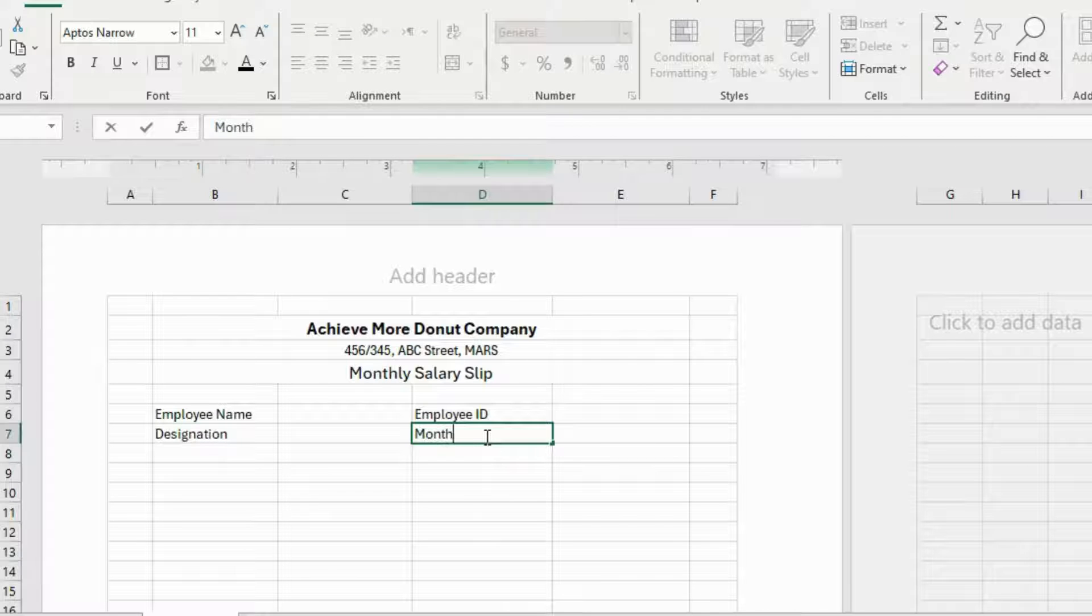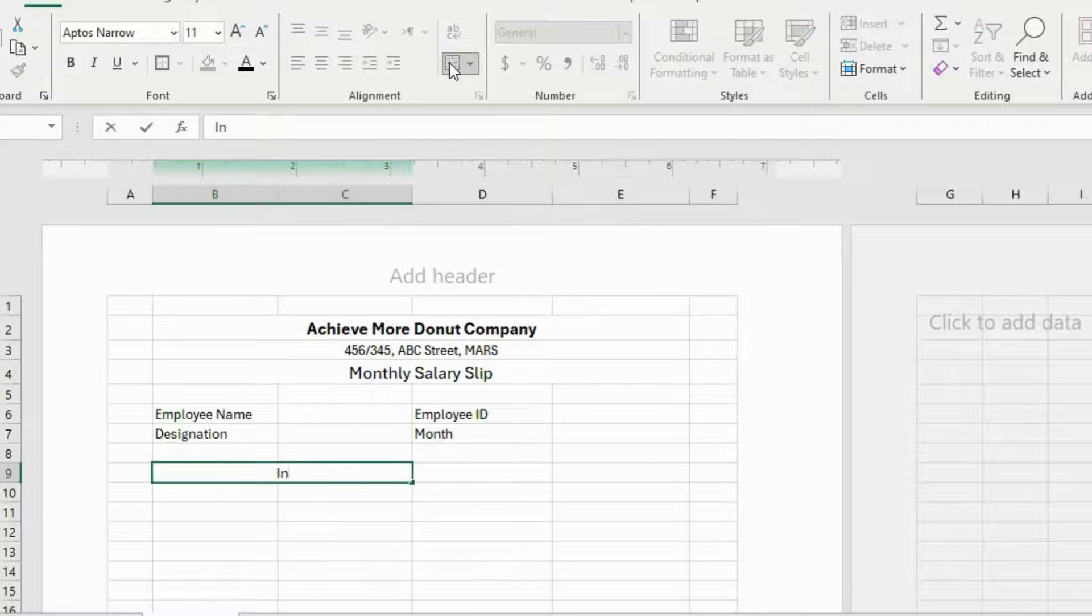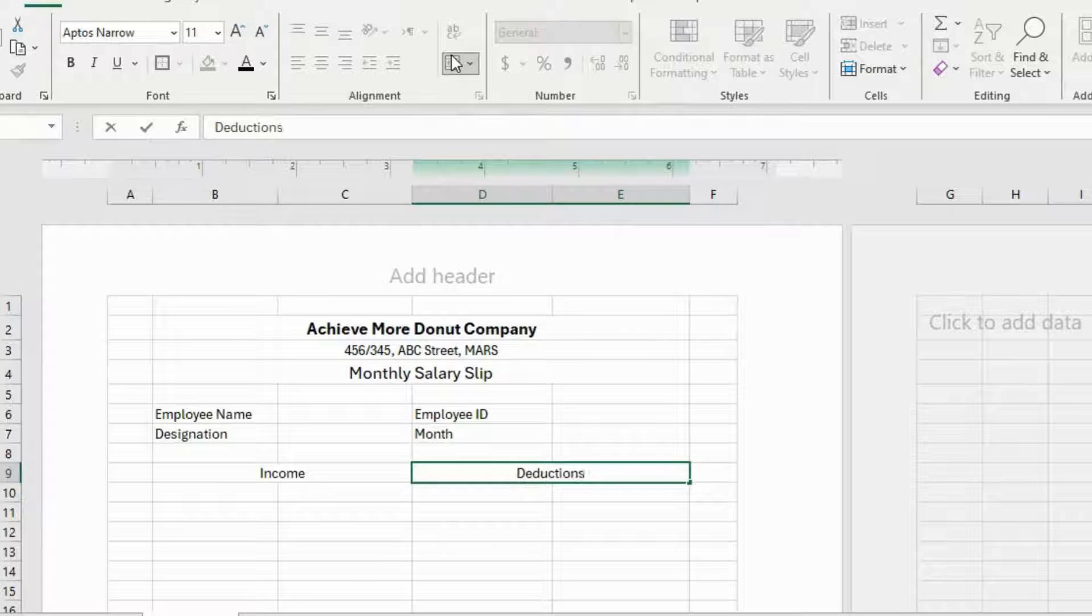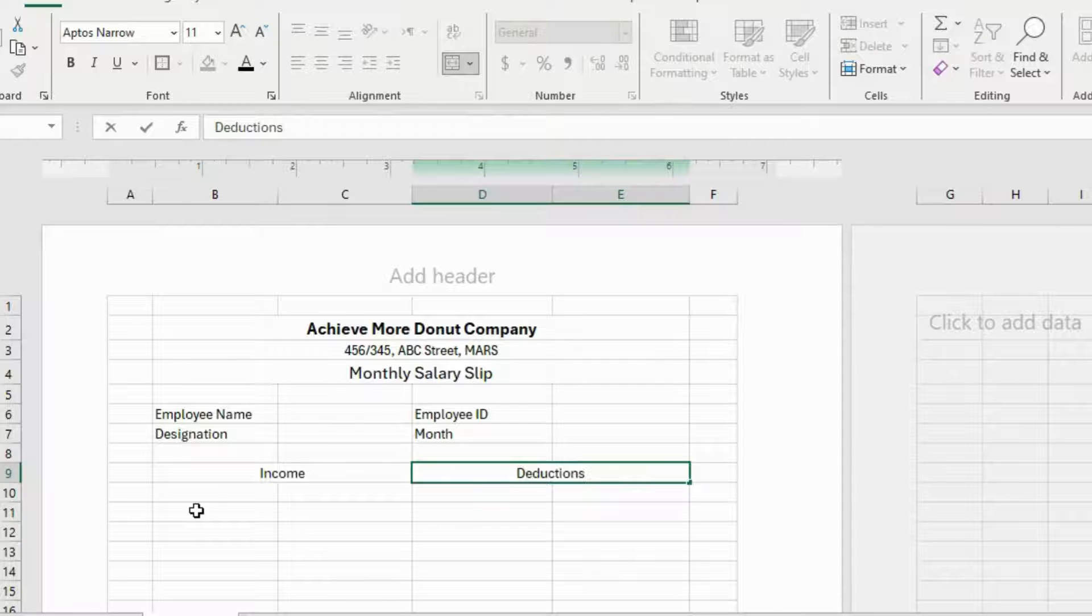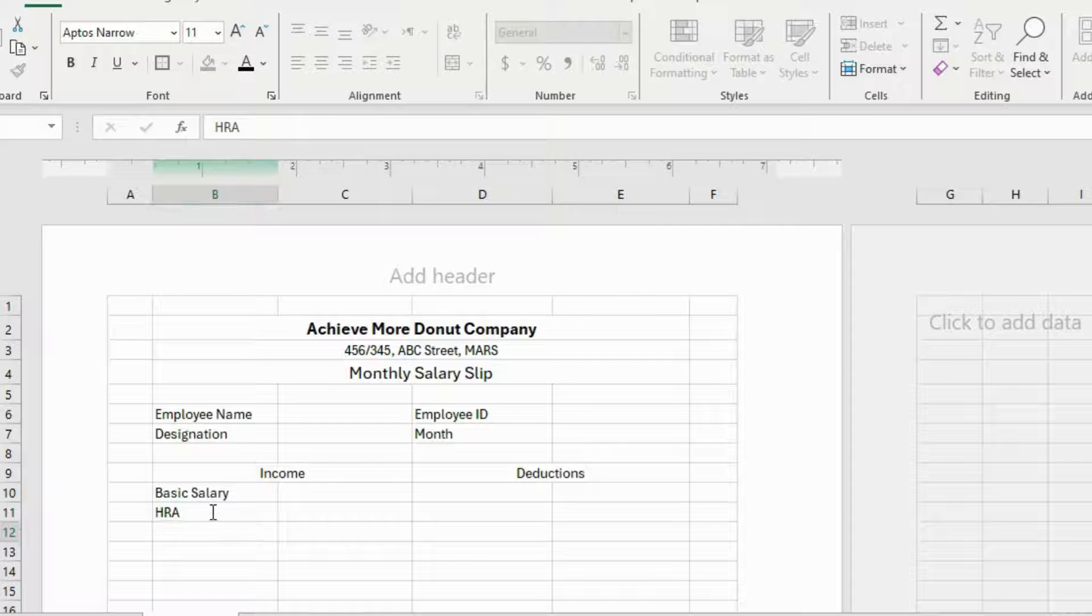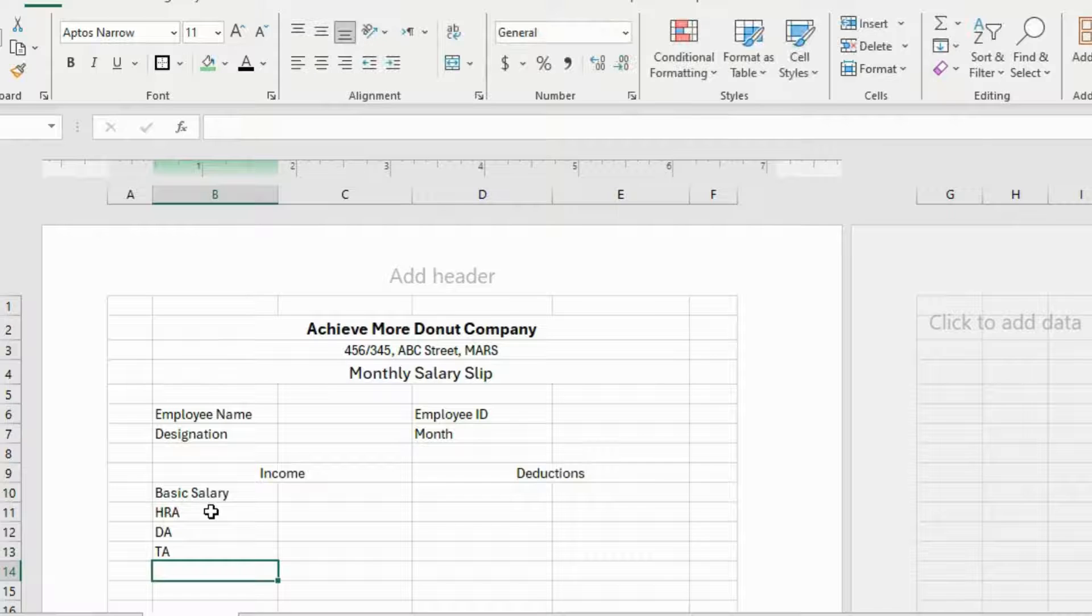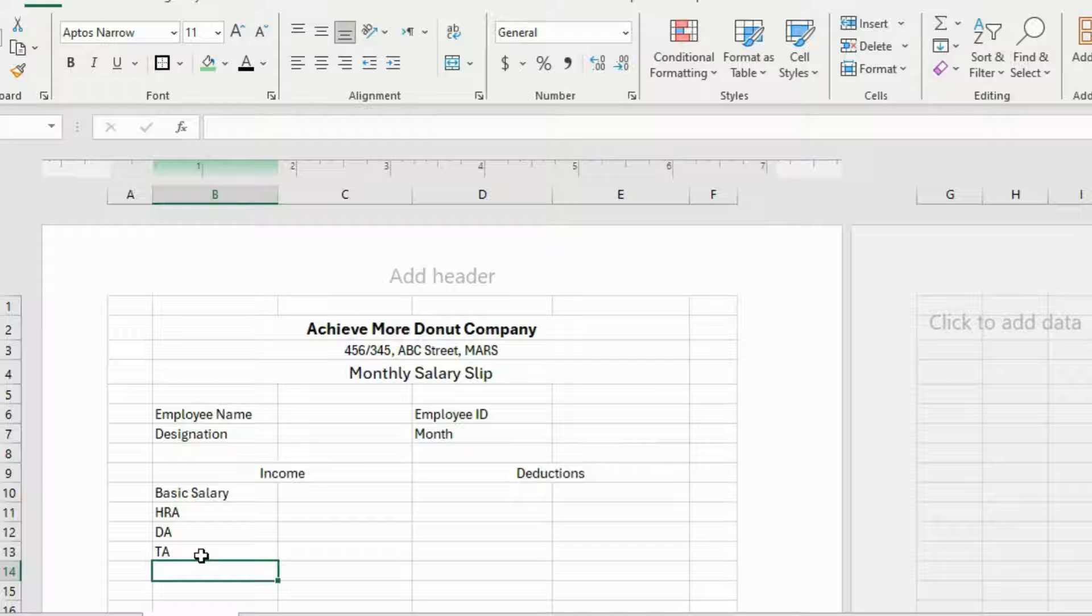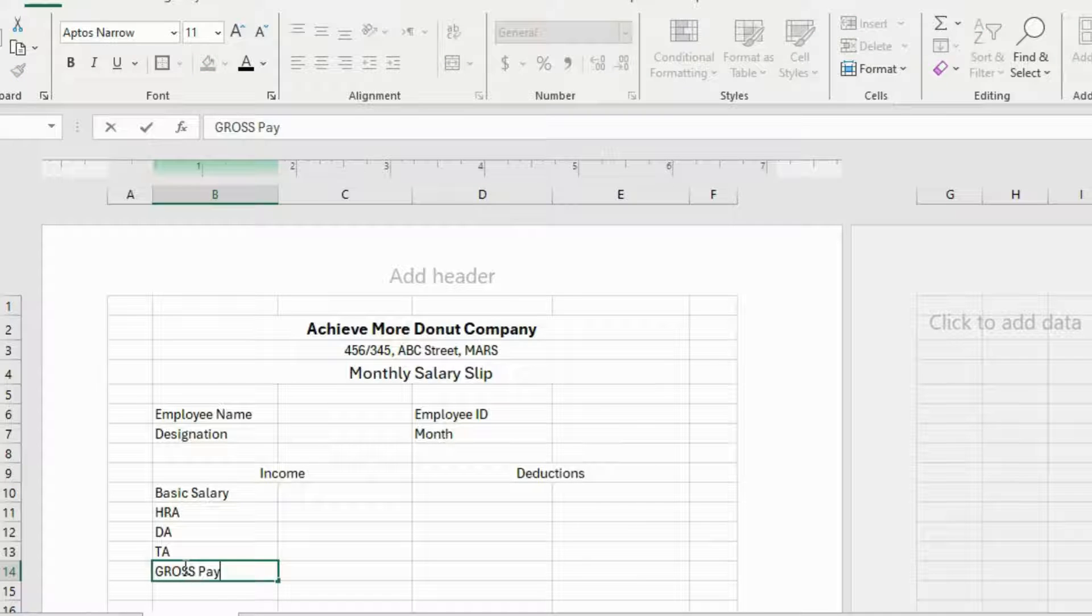Now leaving one row, I'll merge these two cells and write Income. And merge these two cells as well and write Deductions. Deduction means all the money that has been deducted from your salary for some reasons. Here I'll write Basic Salary and HRA, DA and TA. So HRA here means House Rent Allowance, DA means Dearness Allowance and TA means Travel Allowance in case you are wondering. And here we will go with Gross Pay.